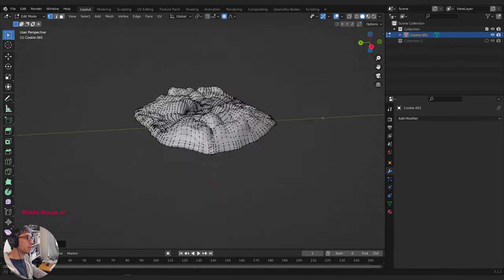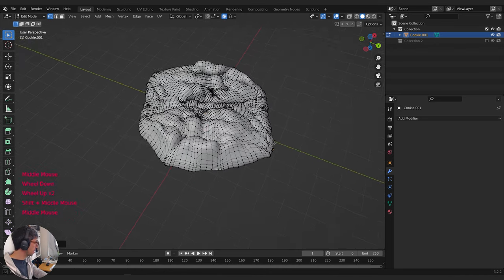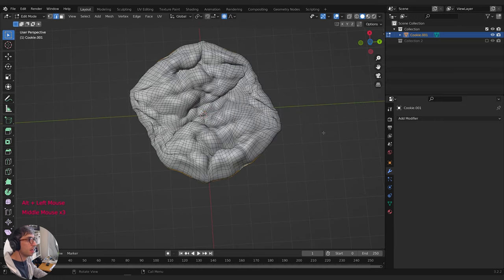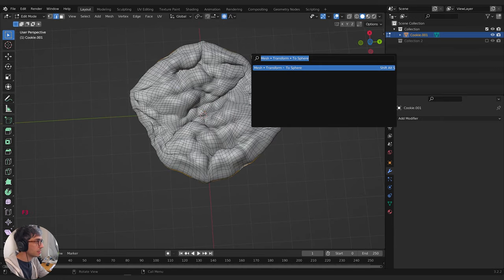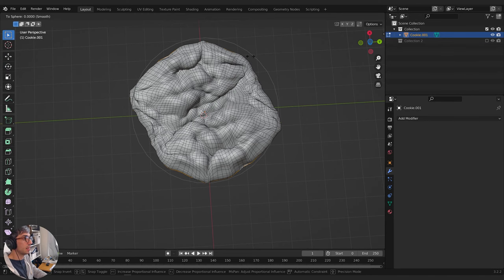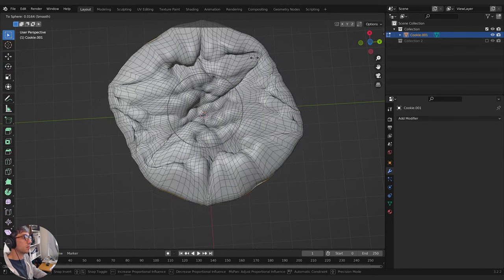If you're not quite happy — like if you don't have a round shape — that's fine because the cookie doesn't have to be round. But if yours is really weird, you can go to edge mode, select one of these edges along the side, turn on proportional editing, then go F3 and type 'To Sphere'. Then drag your mouse and roll your mouse wheel — this will start to spherize your cookie and round out the shape. Just roll the mouse wheel a little bit and it's going to start rounding it.